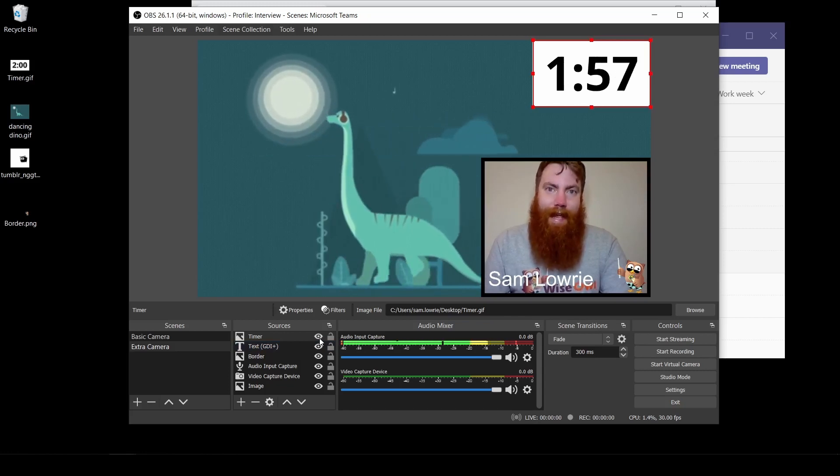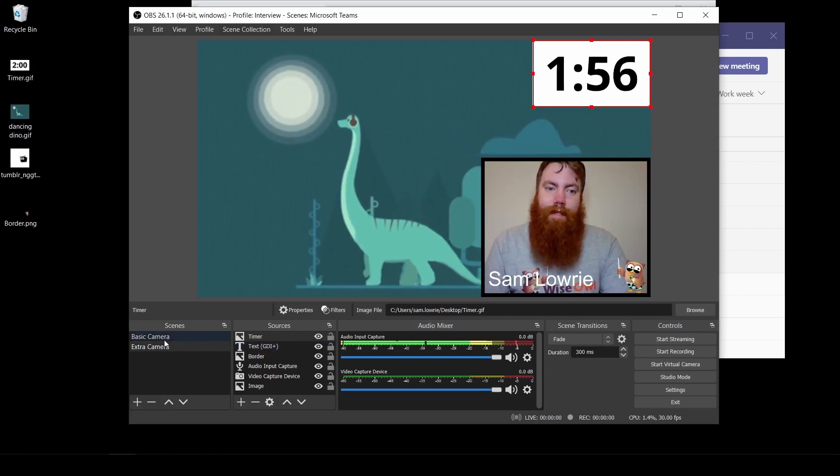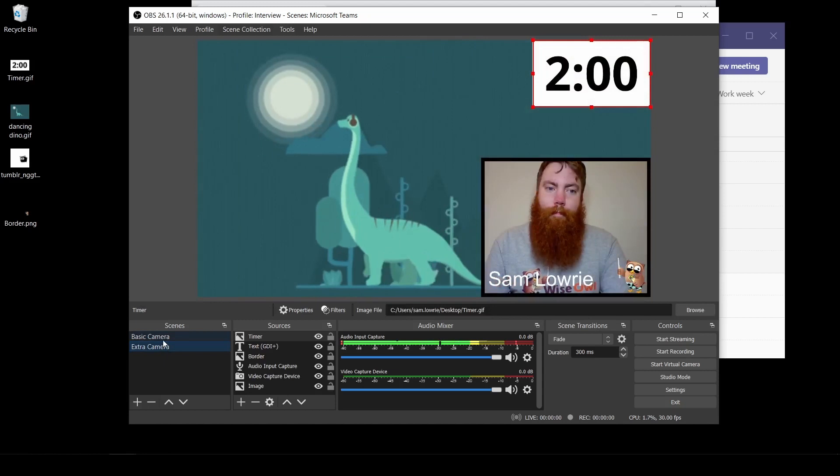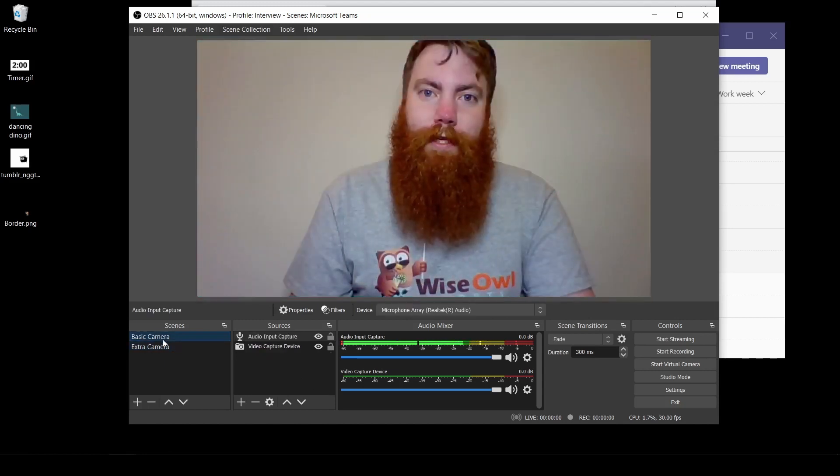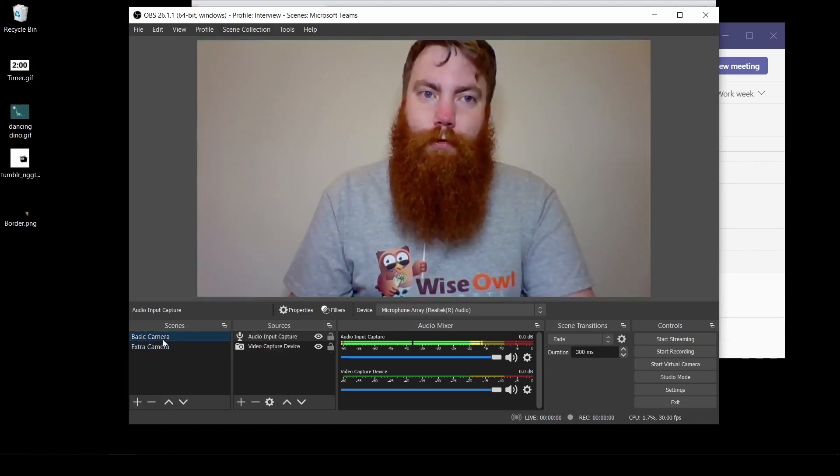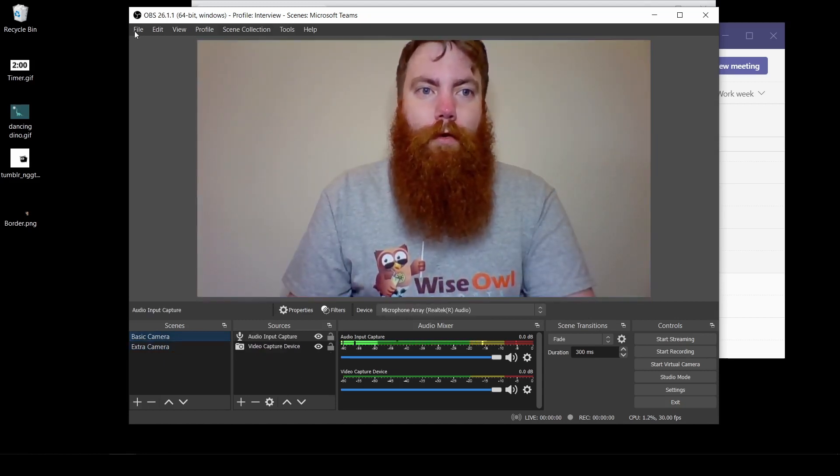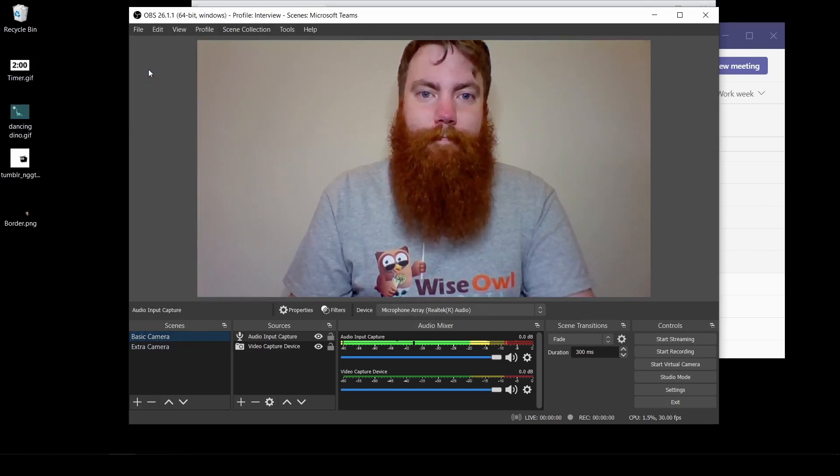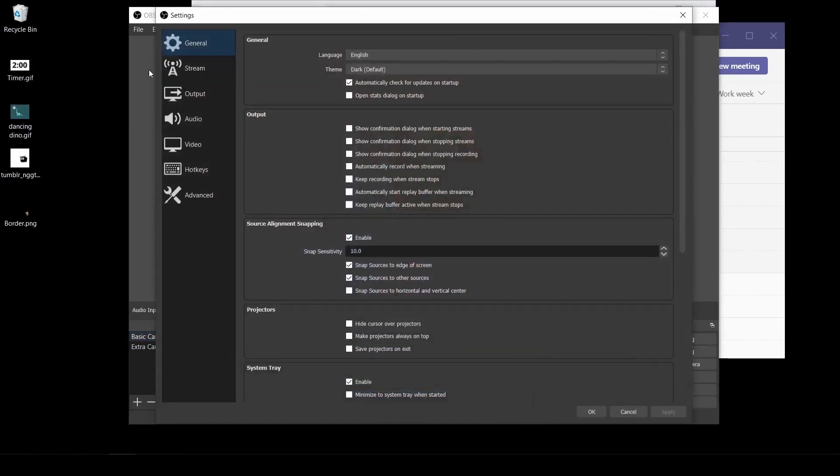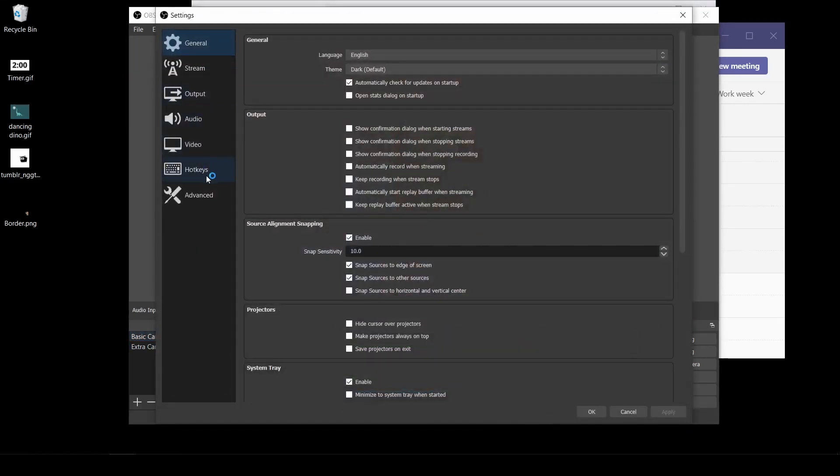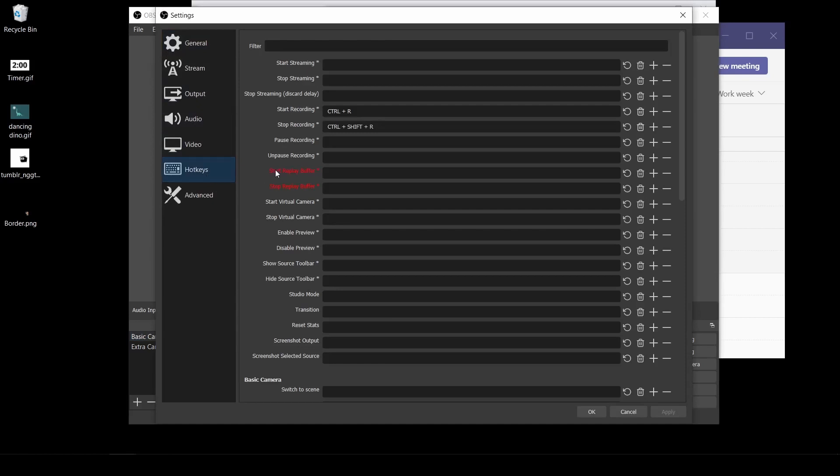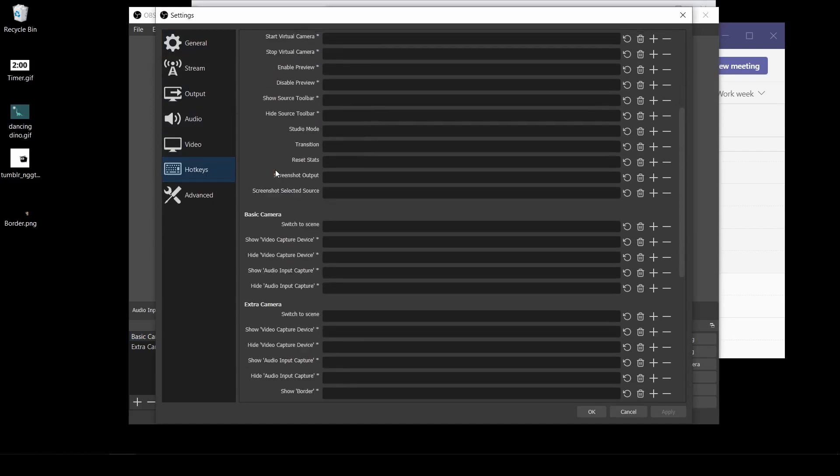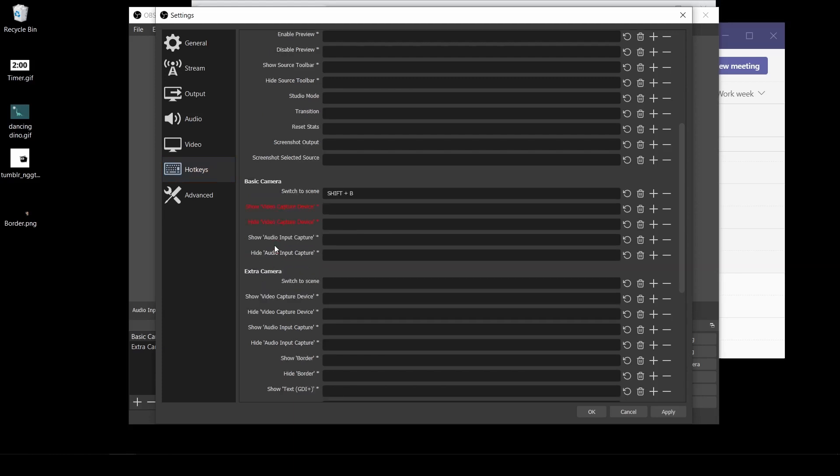I can set up these two different windows based on keyboard shortcuts. Go to file. Go to settings. Go down to hotkeys. Scroll down. Find your basic camera. And I'm going to set this on shift B. If I scroll down to extra camera, I'm going to set that on shift E.